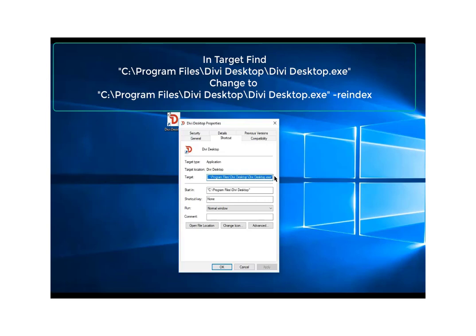If you notice at the far right, just at the end of that, it's got a double quote. You're going to put a space there, a dash, and then type in re-index.